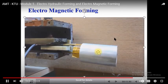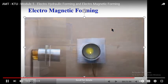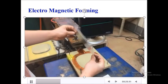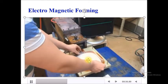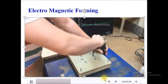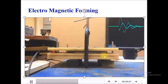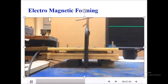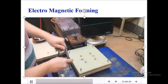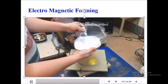When we place the tube on the coil, the tube moves away from the coil and attains the final shape. Because of the production of the electromagnetic field, the work piece tries to move away from the magnetic field and attains the shape of the cavity.